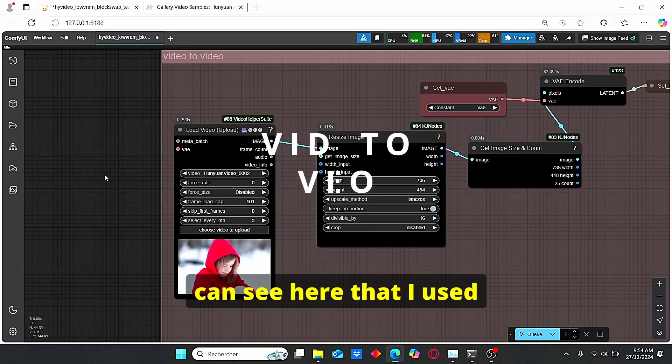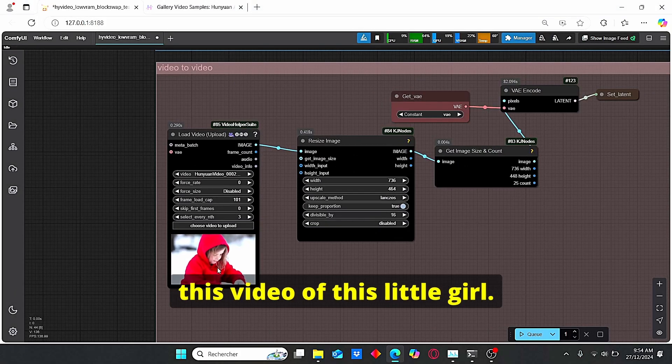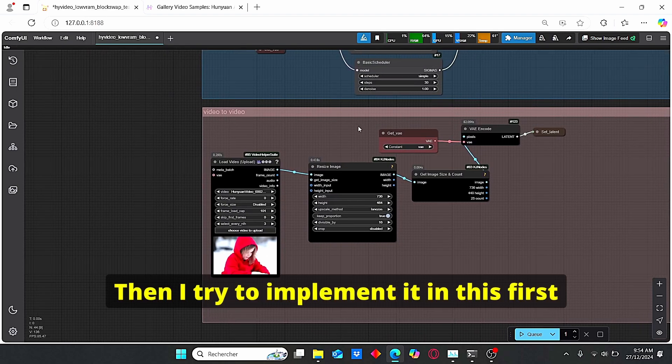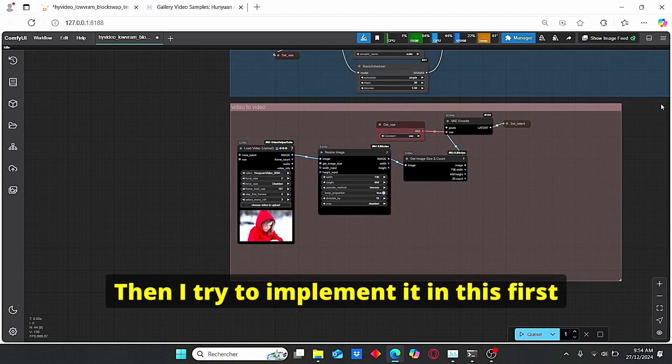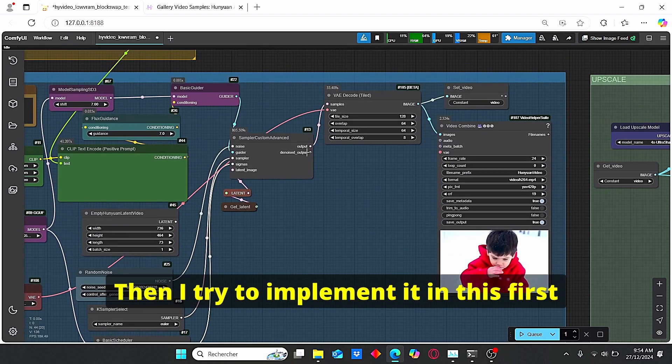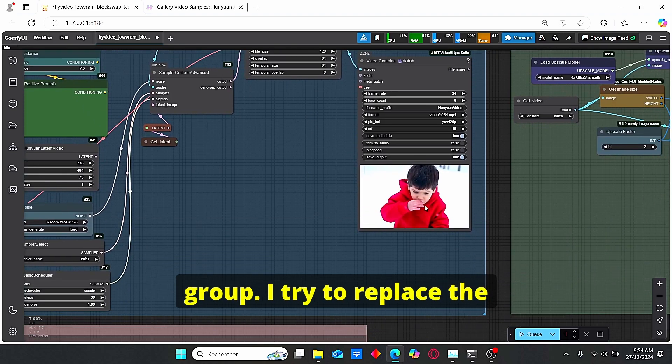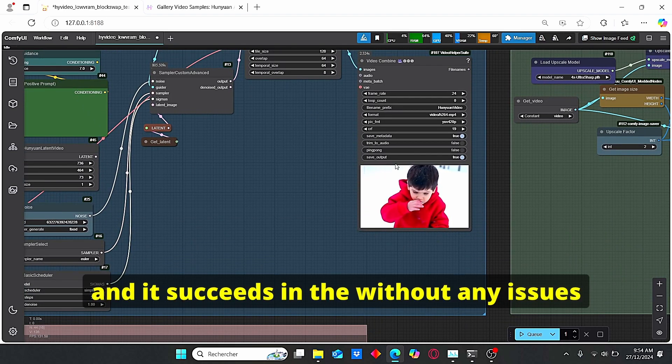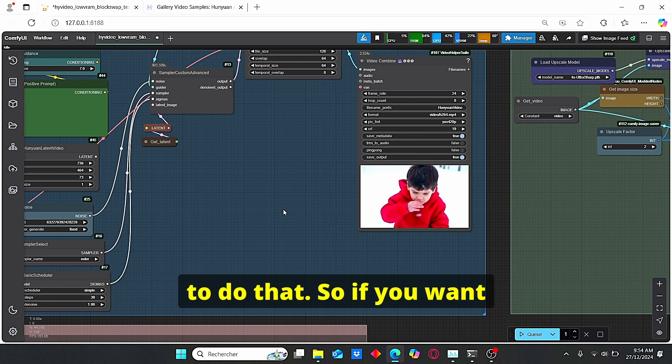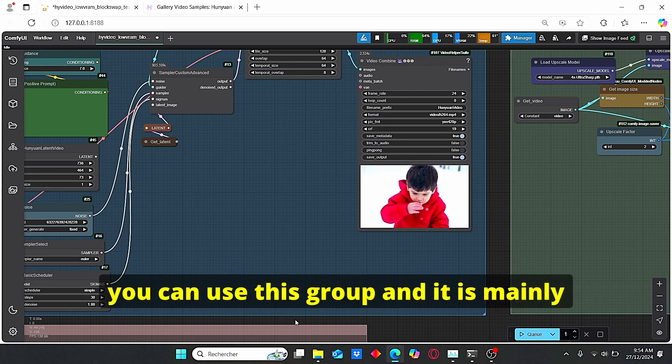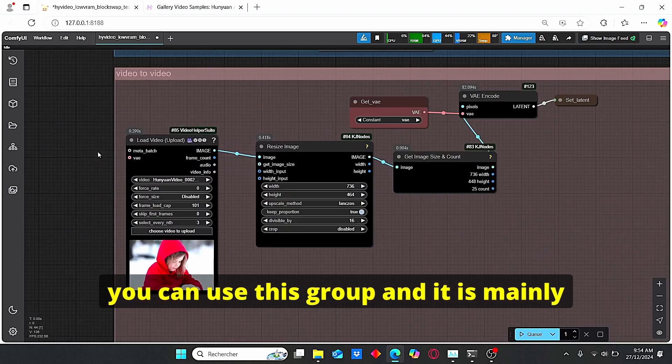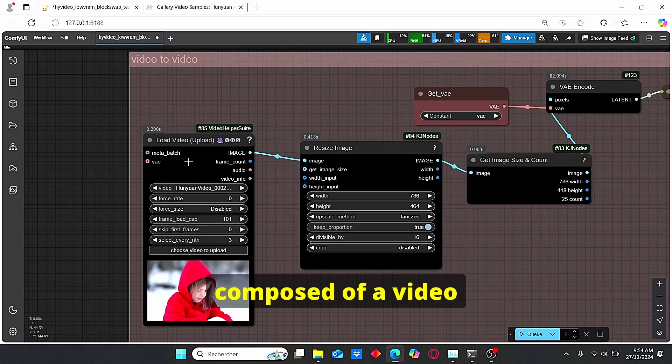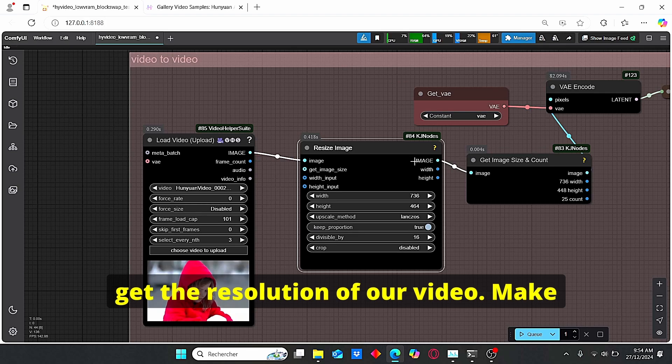So you need to do some tests in order to obtain the good results. Then we have our video to video group where you can see here that I used this video of this little girl. Then I try to implement it in this first group. I try to replace the little girl with the little boy and it succeeded without any issues.